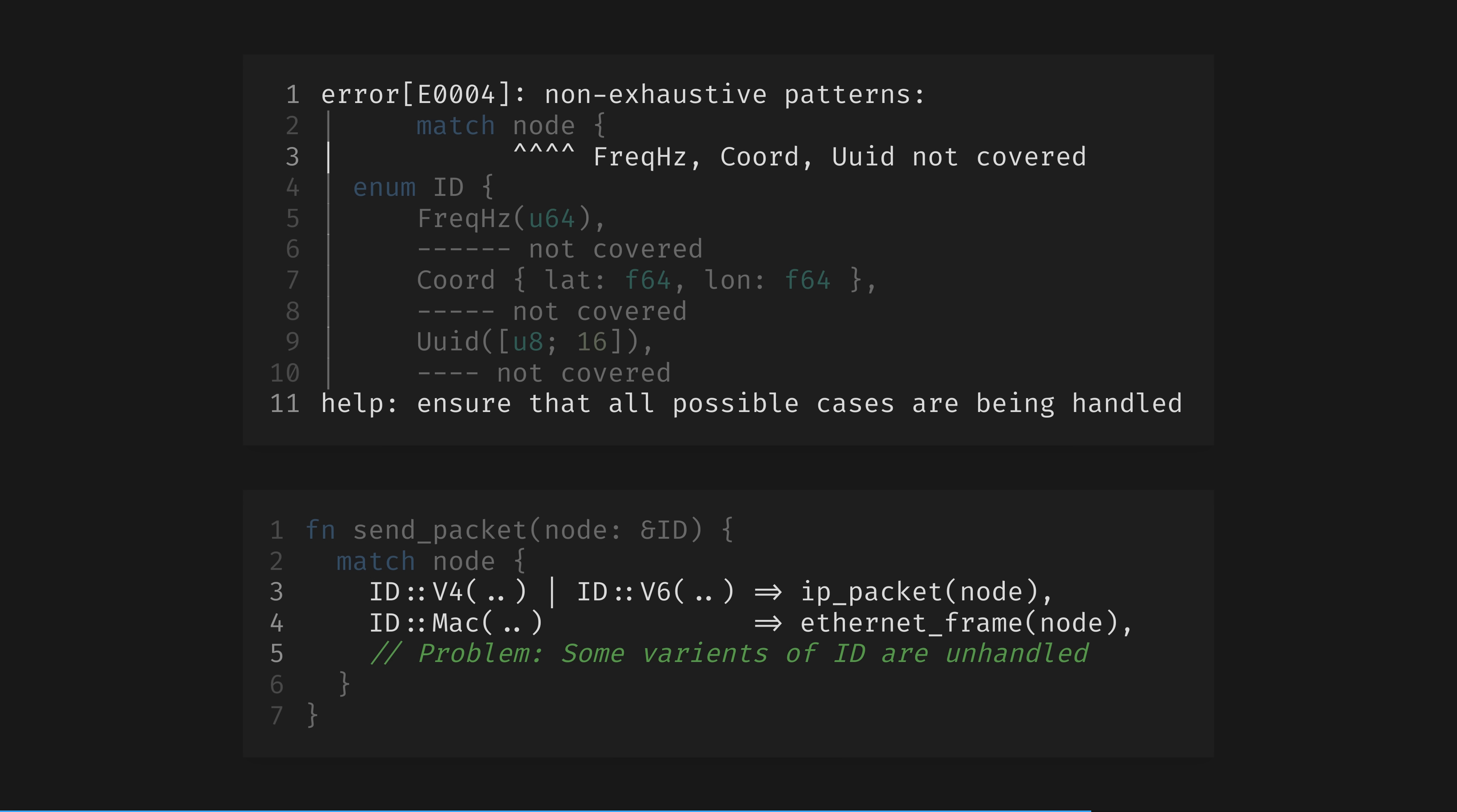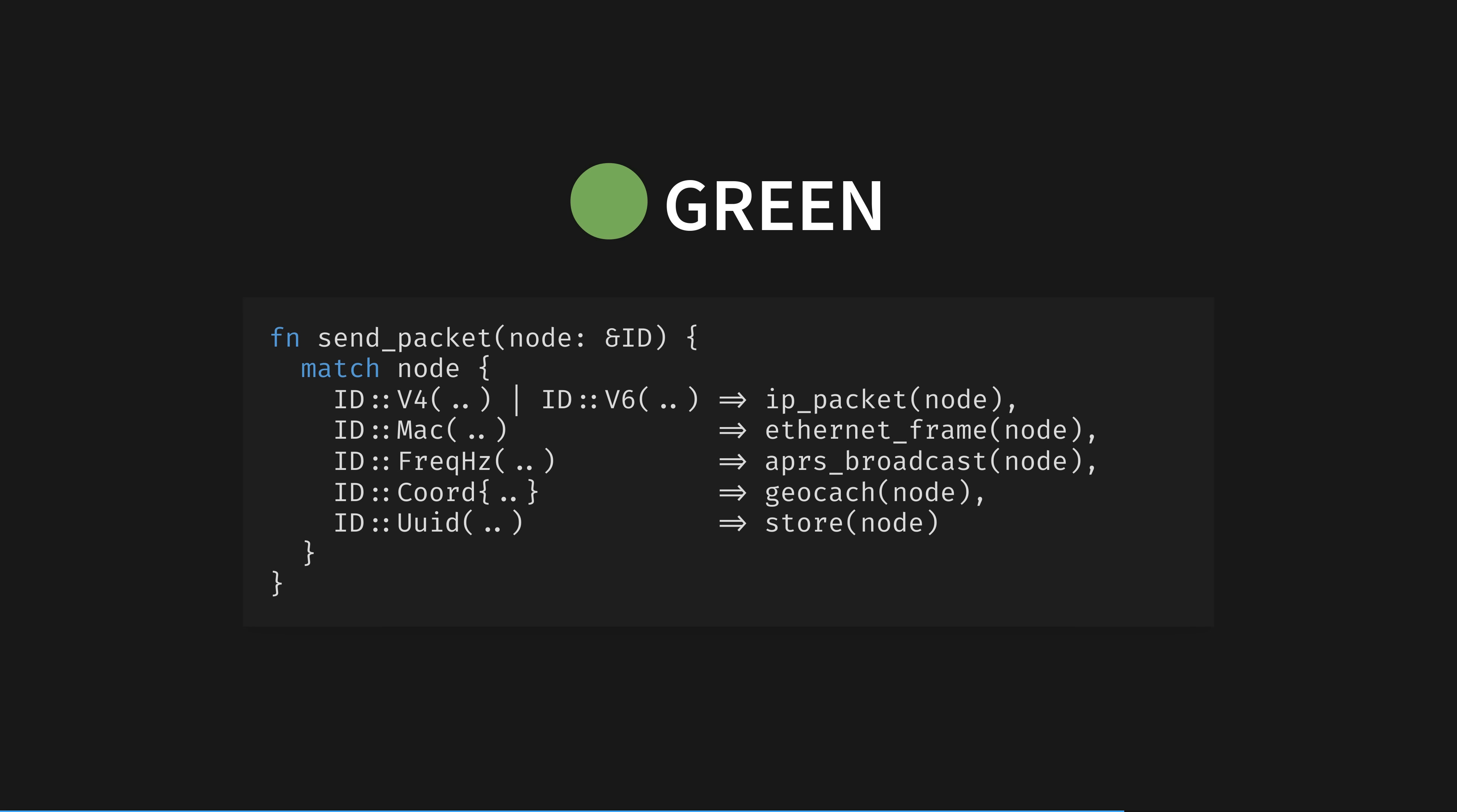Right, that makes sense. We have added new kinds of IDs, so we must update the code. To take this into account, the match expression has kept us safe. This is why, in Rust, I prefer using match to if, wherever it makes sense to do so. Handling the three new variants in our match expression brings us back to green. The compiler is happy, and if the compiler is happy, I am happy.